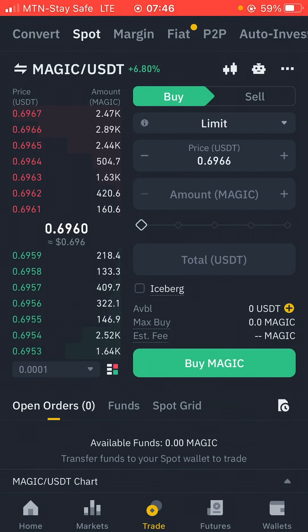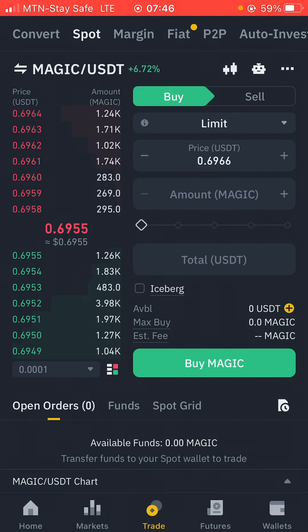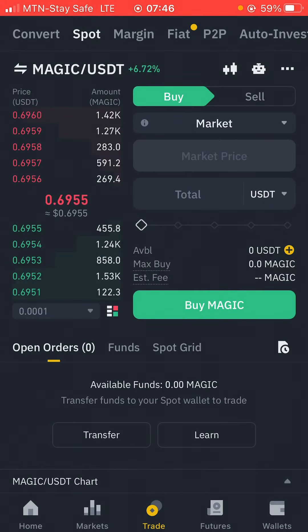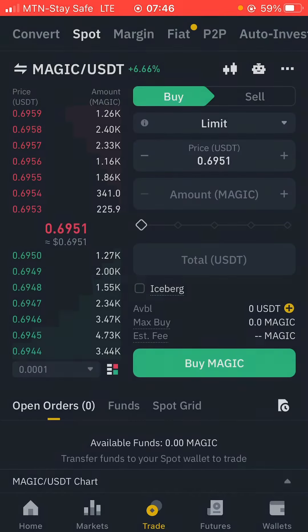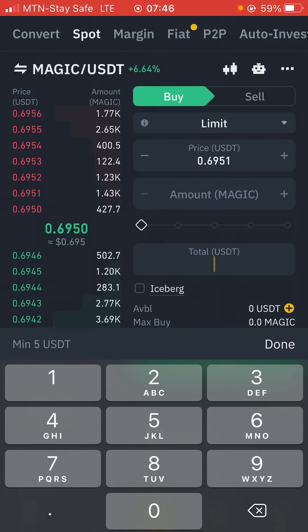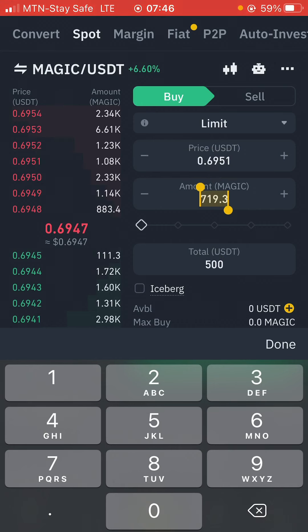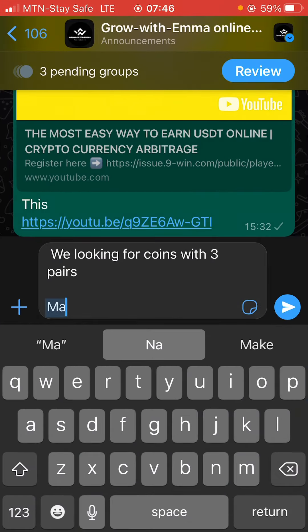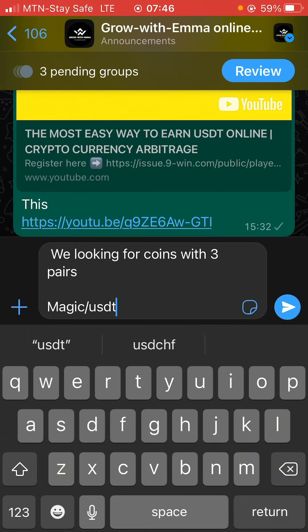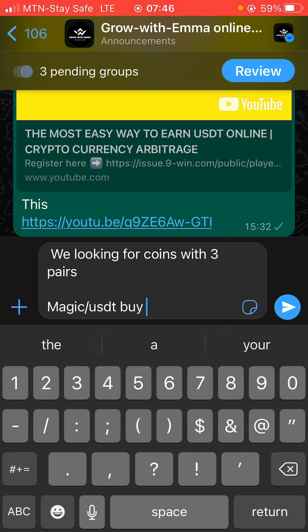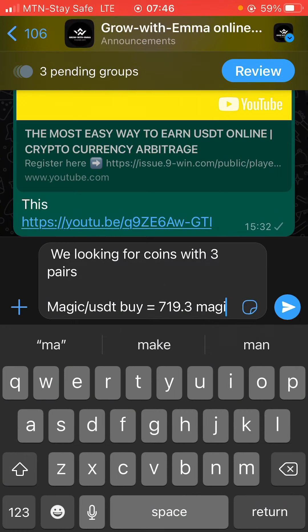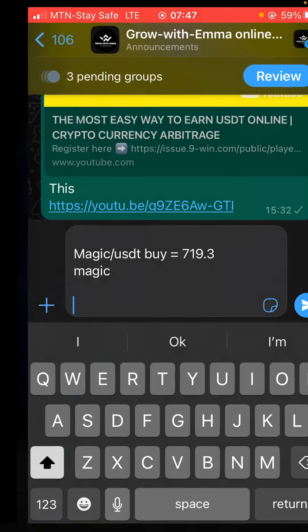I'll use the limit order just to show you the figures and explain how it works, but if you want to start doing this right now after watching this video, use the market order. Starting with 500 USDT as my initial capital, I'll be getting 719.3 MAGIC. I'll copy that amount. So step one: I buy MAGIC with USDT and I now have 719.3 MAGIC.